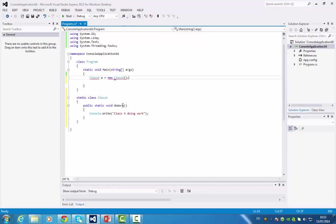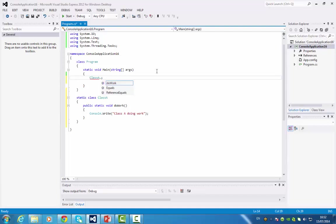So how do I access that method? You do it just like all the other static methods and variables we were talking about. You use the class name and dot do work.